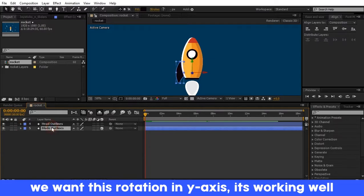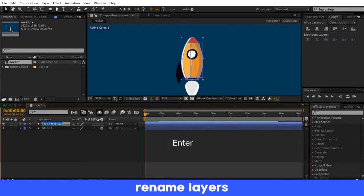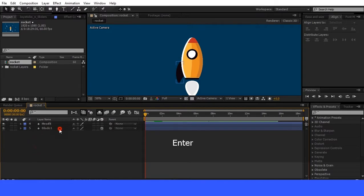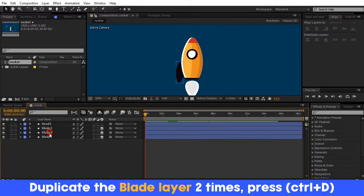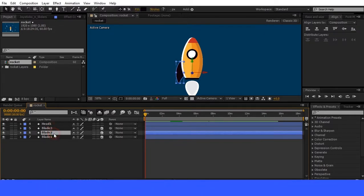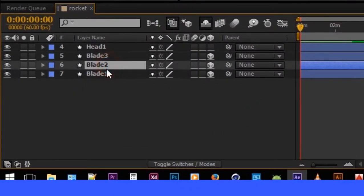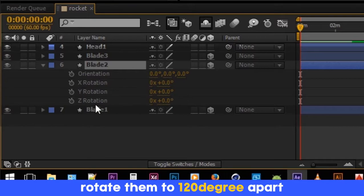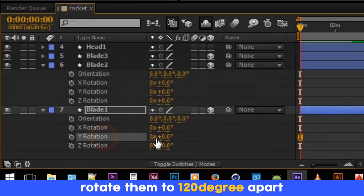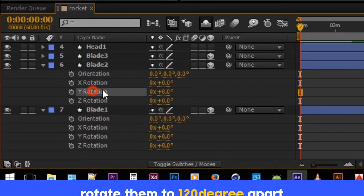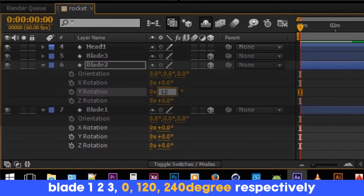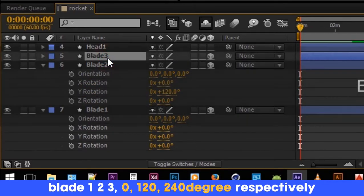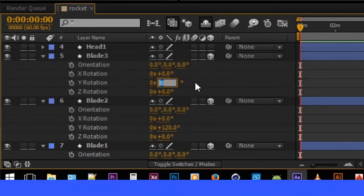Rename it. Duplicate it two times by pressing Ctrl plus D. To rotate, press R on the keyboard and rotate them 120 degrees apart: 0, 120, and 240 degrees respectively, as you can see on the video.